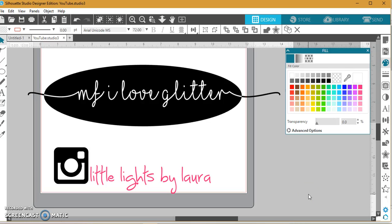Hey guys, it's Laura here. I just realized in that last video I posted about all of the fonts, I told you I was going to find the tutorial on how to use MF I Love Glitter font, or at least the piece of the video that it's in, and I couldn't find it. So we're just going to make a whole new video.